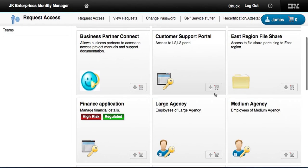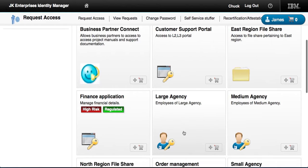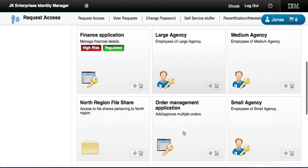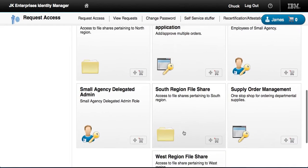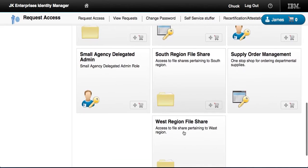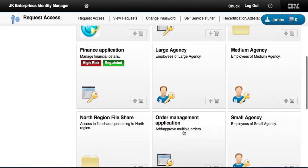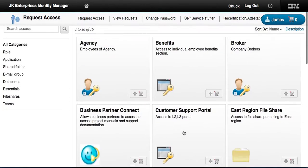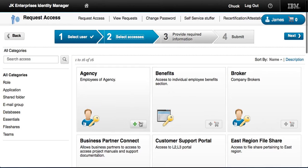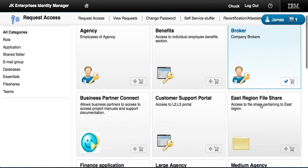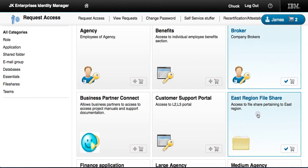Notice the new interface — it's actually a shopping cart type of metaphor. It encourages people to find access to things easily, rather than account-level IT-related items. These are more business-related. So let's say Chuck wants to give James access to the broker and the East region file share.